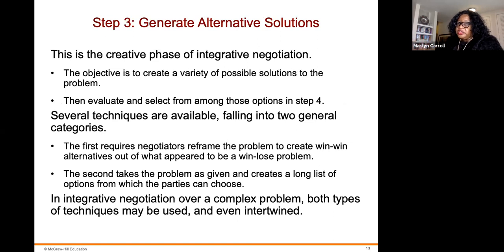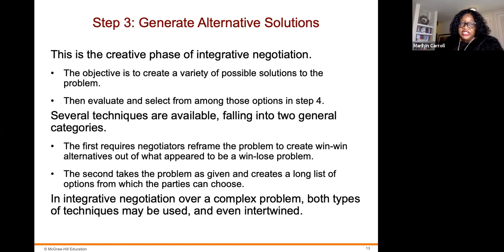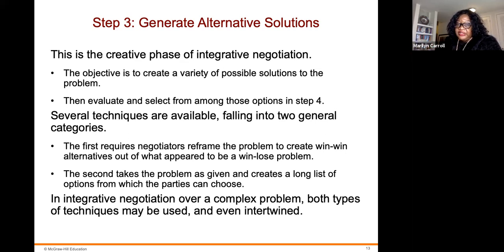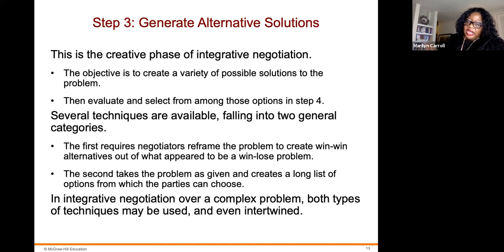Step three is to generate alternative solutions. This is the creative phase of integrative negotiations. The objective is to create a variety of possible solutions to the problem, then evaluate and select from among those options in step four. Several techniques are available falling into two general categories: the first requires negotiators to reframe the problem to create win-win alternatives out of what appear to be win-lose problems; the second takes the problem as given and creates a long list of options from which the parties can choose.